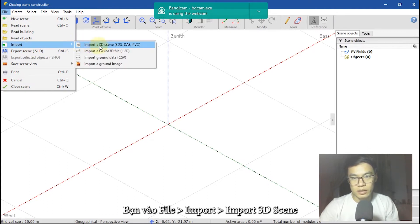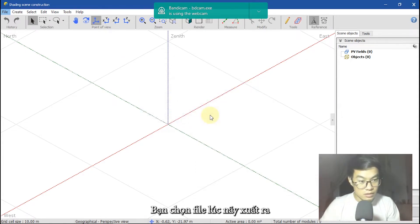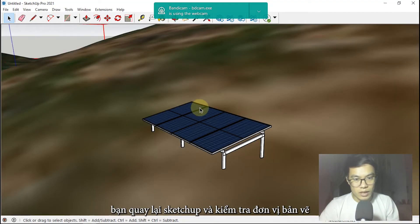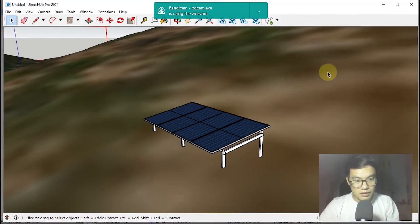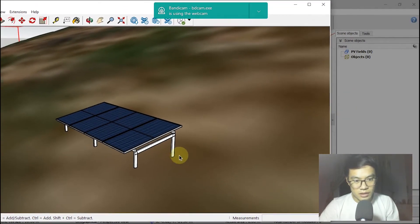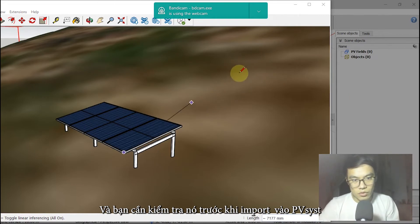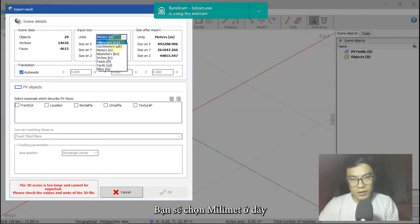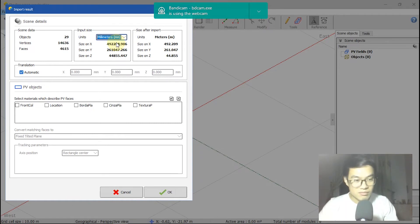In PVsyst, go to File, Import, Import the 3D Scene, and click here. Something really important: check the unit. In SketchUp the unit is millimeter — you can see it there under Measurement when I click on Line. So when you import to PVsyst, you need to choose millimeter to match the same size. If you choose the wrong unit, the model will be larger than intended.